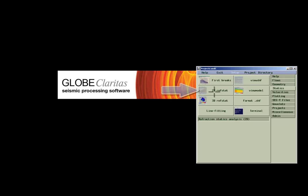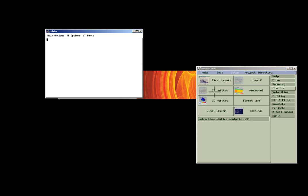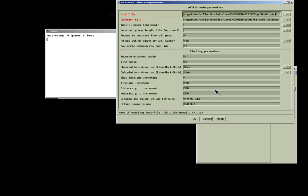Required input files are the first break arrival times, earlier picked with the first break picking tool, and the geometry file.